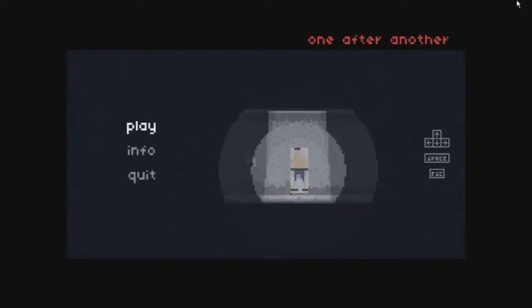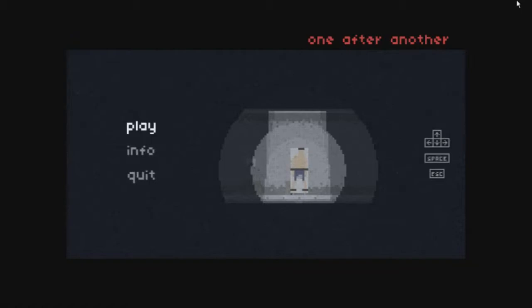Hi everybody, I'm QishQQ and today we're gonna play another indie horror game called one after another. It's a pixel game, it looks very nice so let's play.